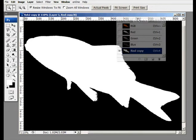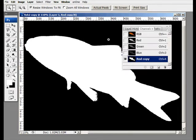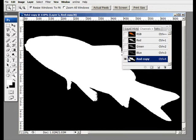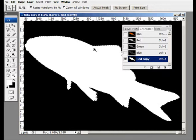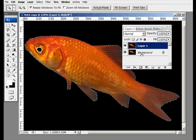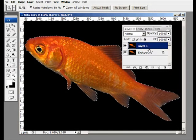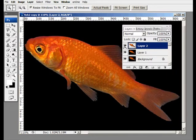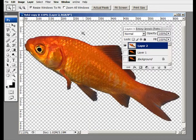Let me bring in the Channels palette again. I'm going to hold down the Control key and click on the white fish icon in the red copy channel — that puts a selection around our white fish. Now I need to go back into the RGB channel by clicking on RGB, then go back into my Layers. I'll bring the orange fish onto its own layer by holding down Control and the letter J.